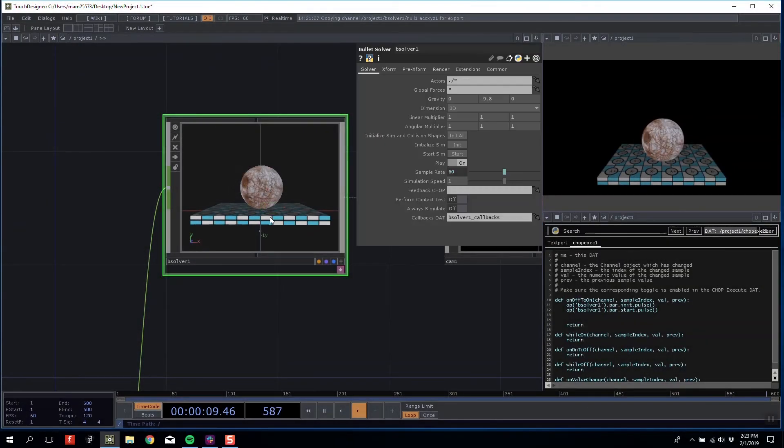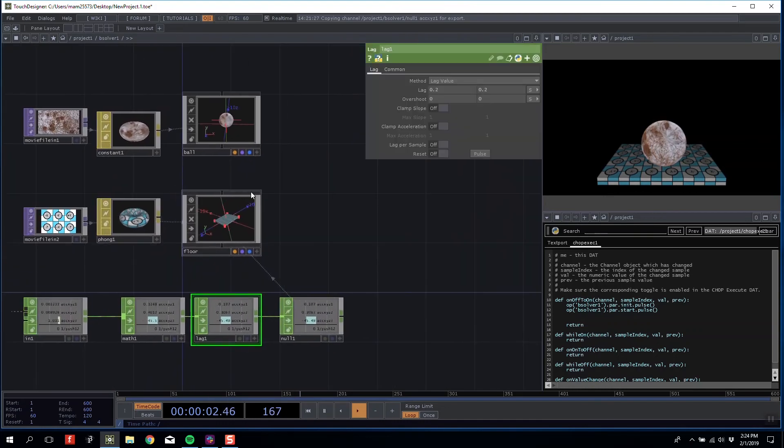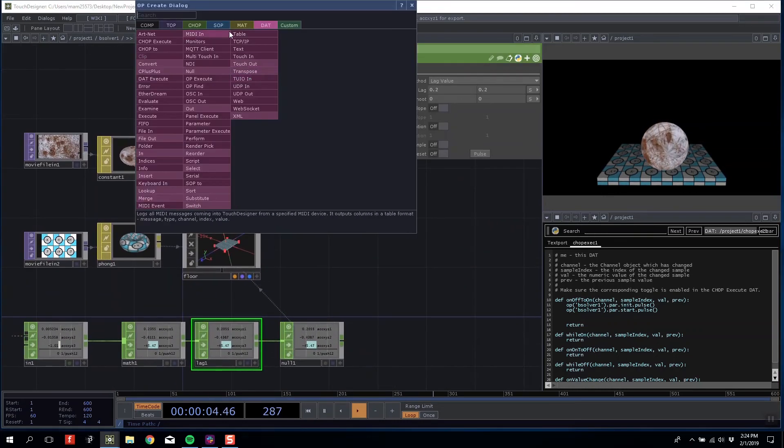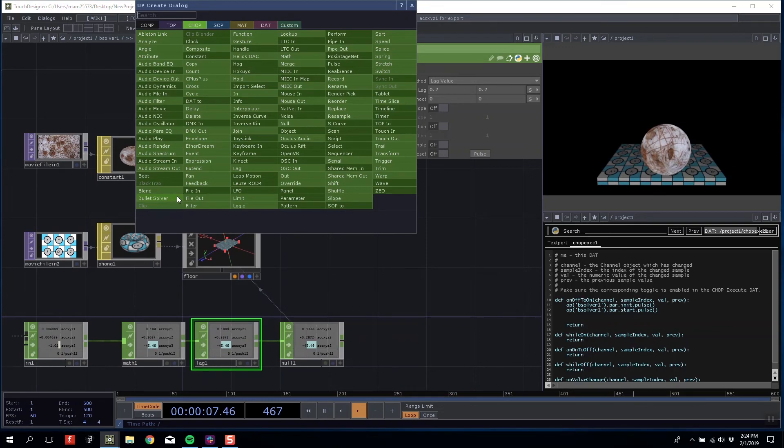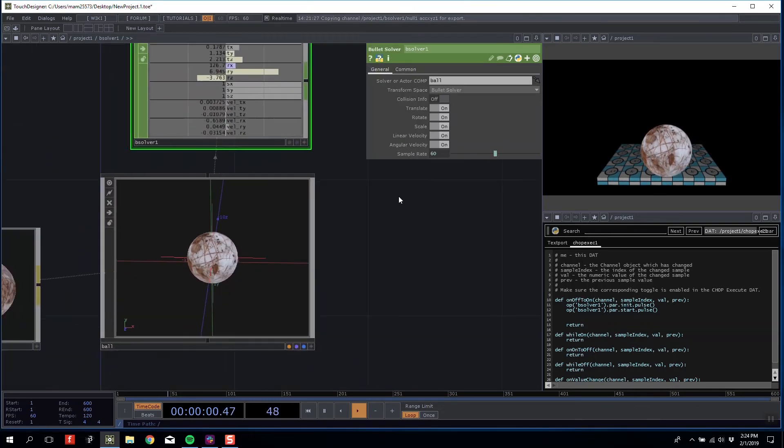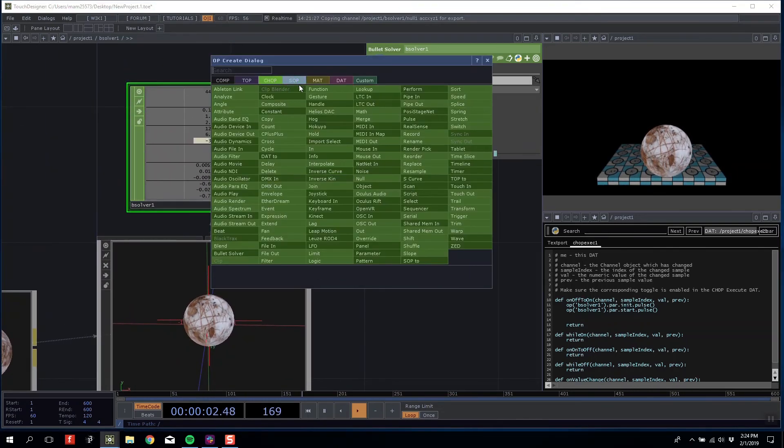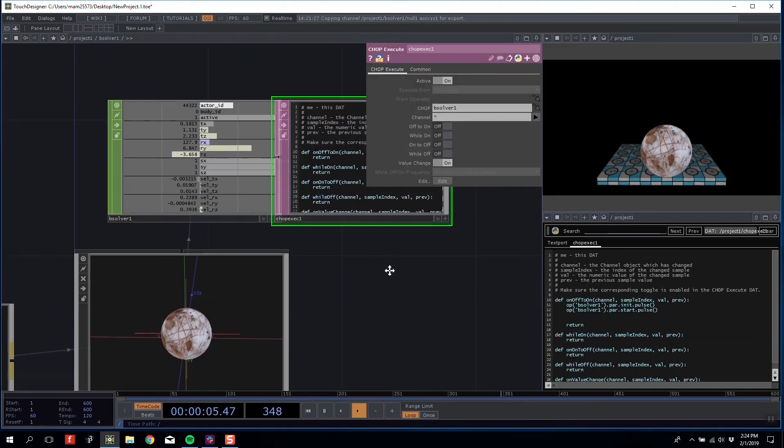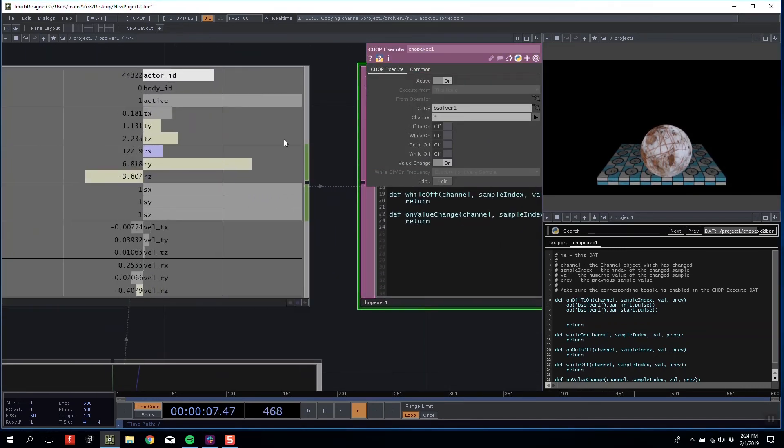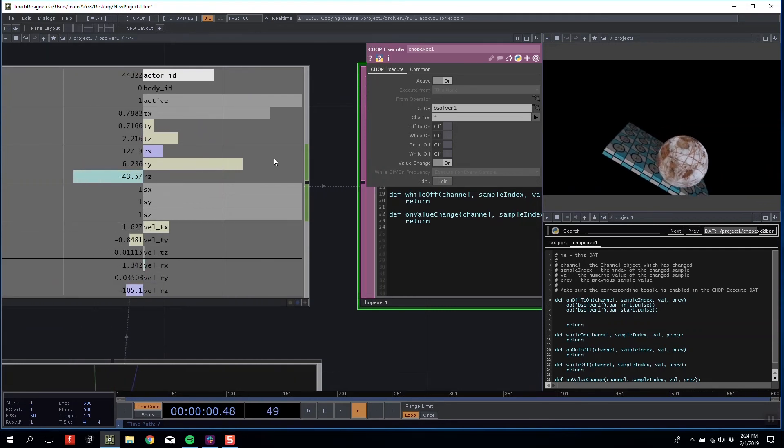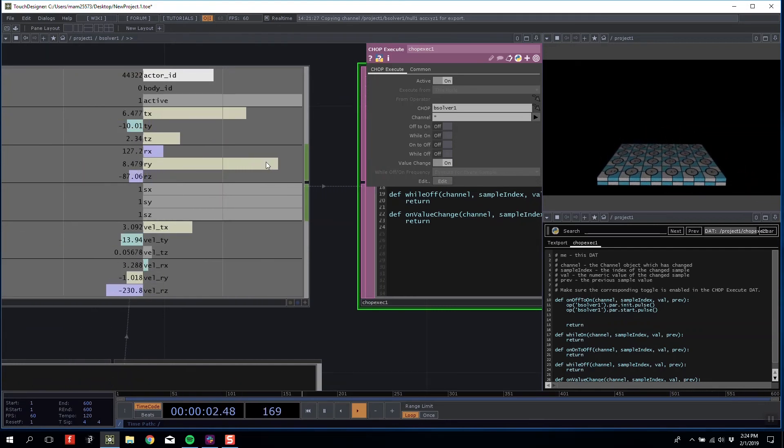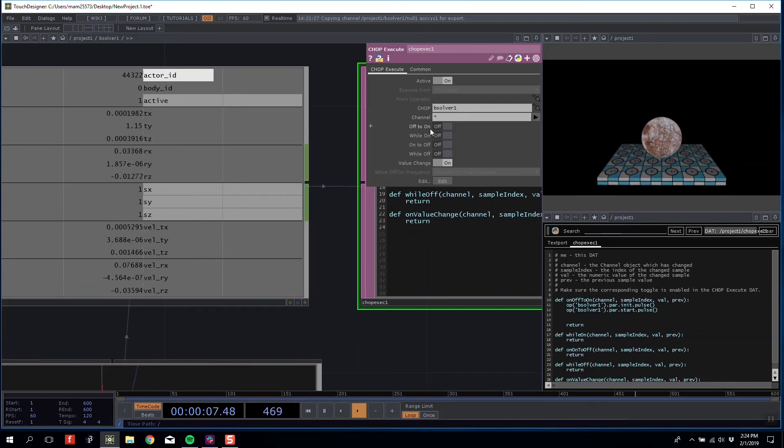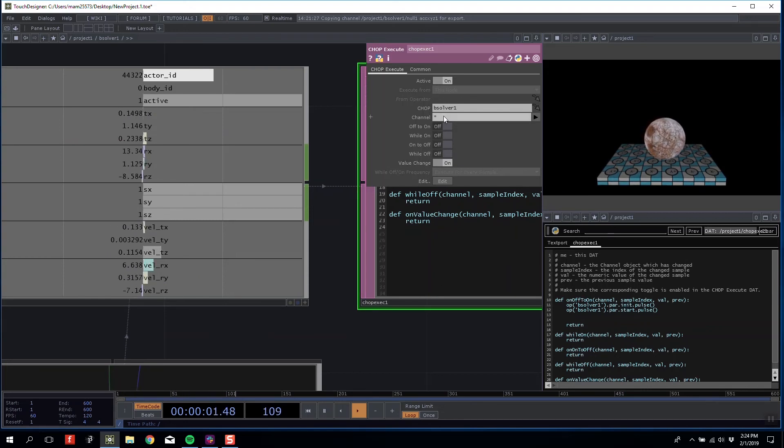Using a similar method as in our last Bullet Solver tutorial, I want to add a condition for when the ball has fallen too far. I'm going to add the Bullet Solver CHOP to my ball and add a CHOP Execute. I'm going to link it purely to TY. When TY has gone past a certain point, I want it to reset.